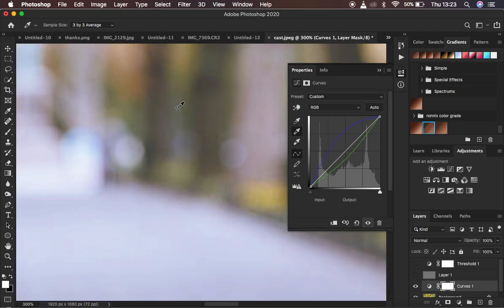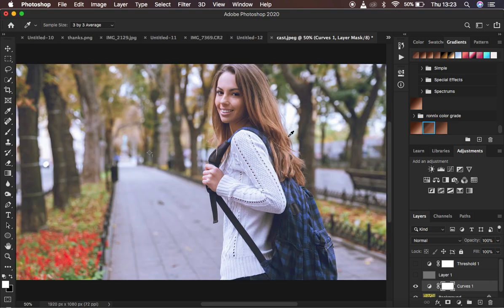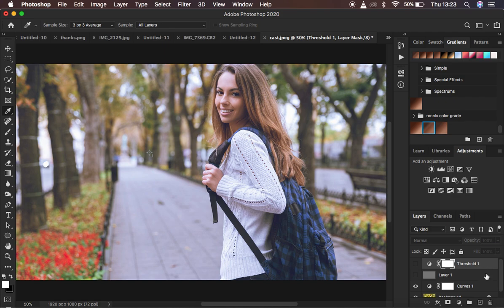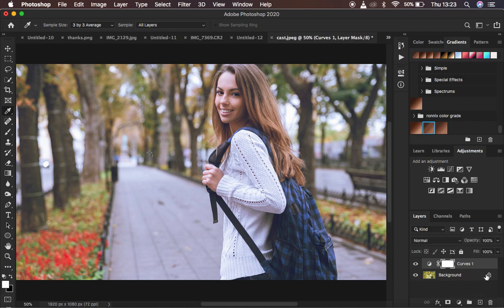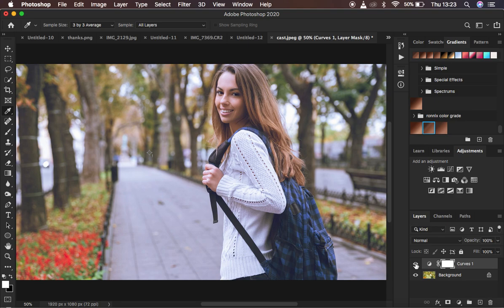Go back to the background layer, create a Curves adjustment layer, and as before we have the black point, gray point, and white point eyedroppers. Select the gray point eyedropper, zoom in, and click on the sample point we just created. You can see this has really corrected the white balance and gotten rid of the color cast. This is a more defined way to get the right white balance. Let's look at before and after — before and after. When you're done, select those two helper layers and hit Delete.